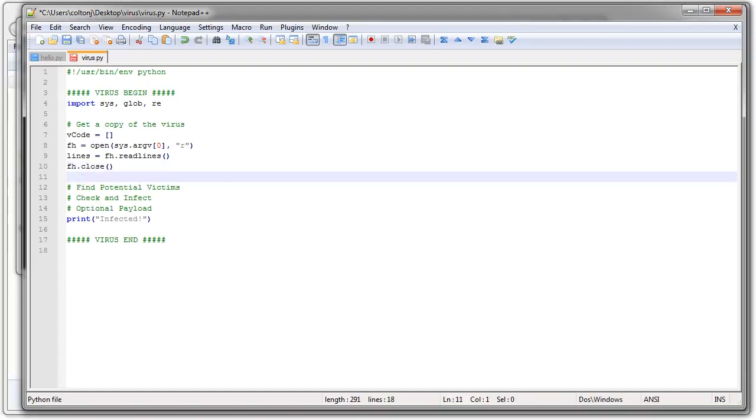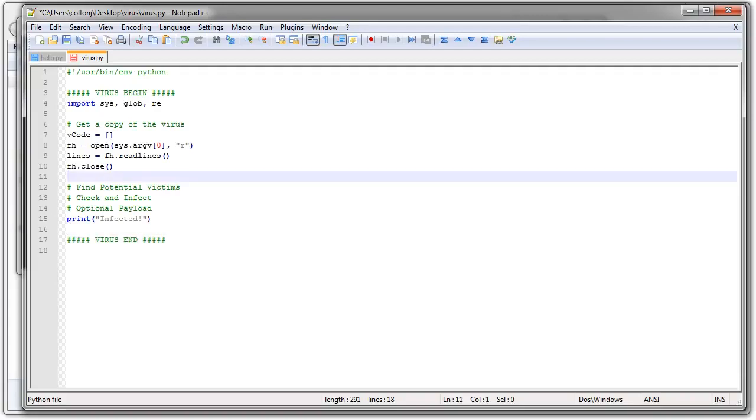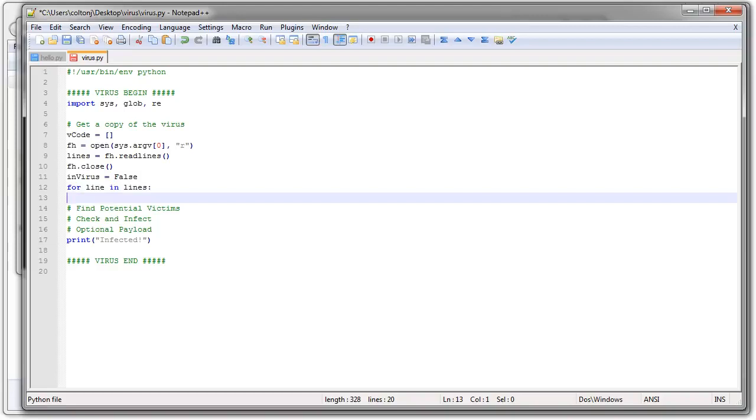At this point, it's time to figure out where the virus begins and ends. I know it starts with this comment here and ends with another comment down here. So I'm going to keep track of whether or not I'm in the virus or not. So invirus equals False. I'm going to read through the lines one at a time. For line in lines, I need to do a check to see if that line is the beginning of the virus or not.